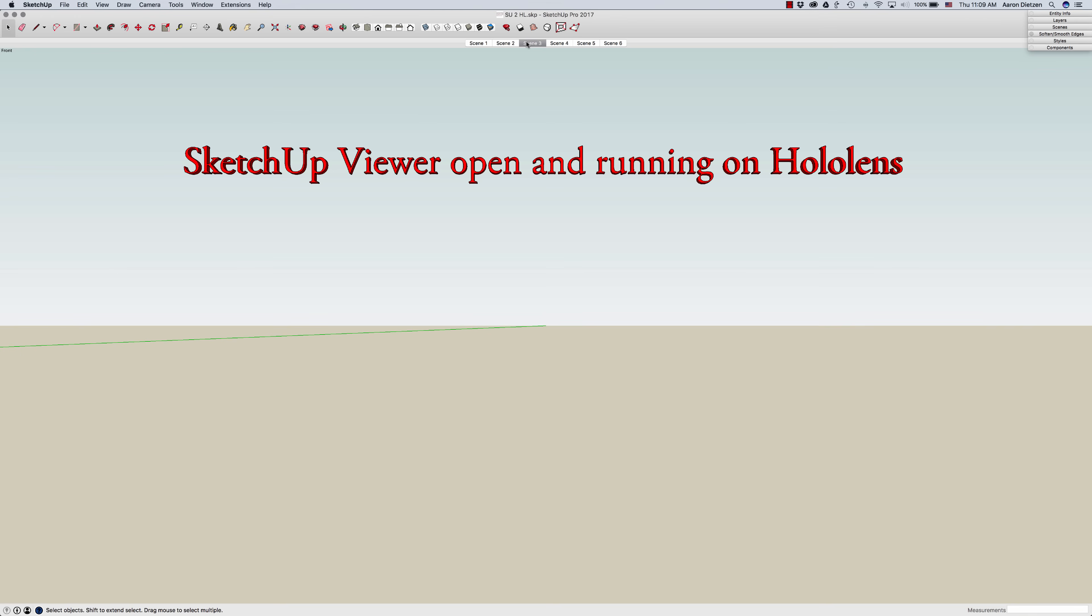The first thing you need is the SketchUp Viewer has to be open and running on the HoloLens. You do need the most recent version loaded and you have to open it, let it load, and be at that main screen before you can load a new model onto it.